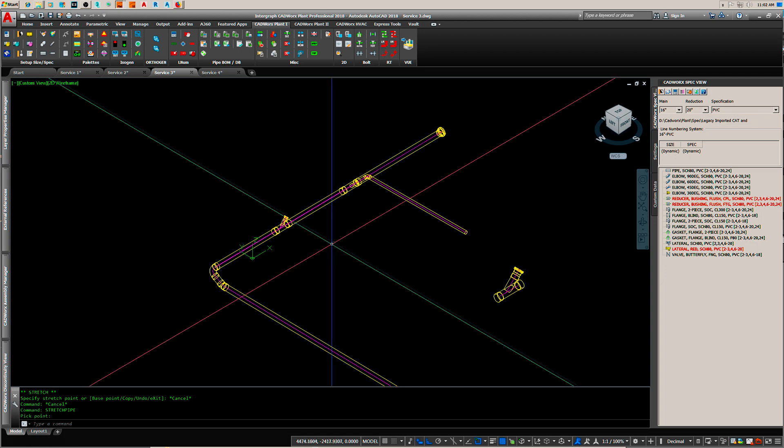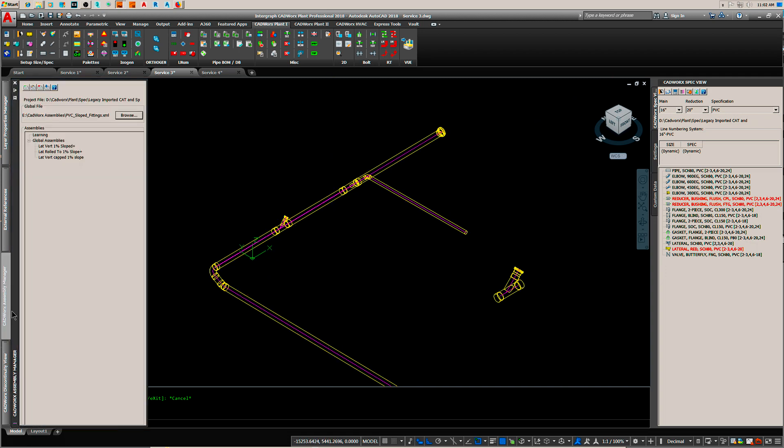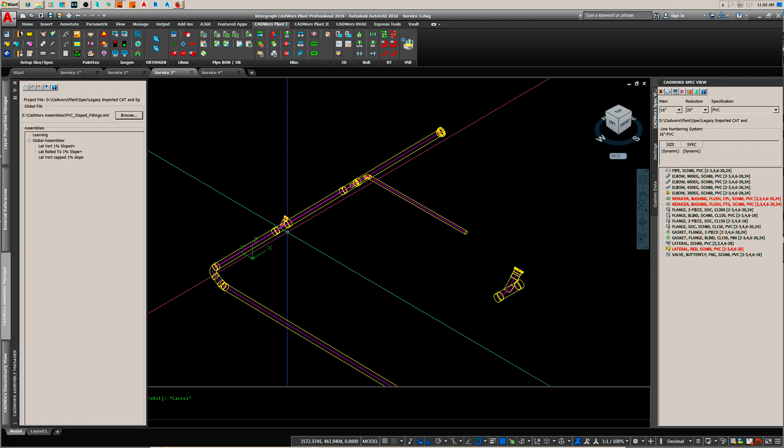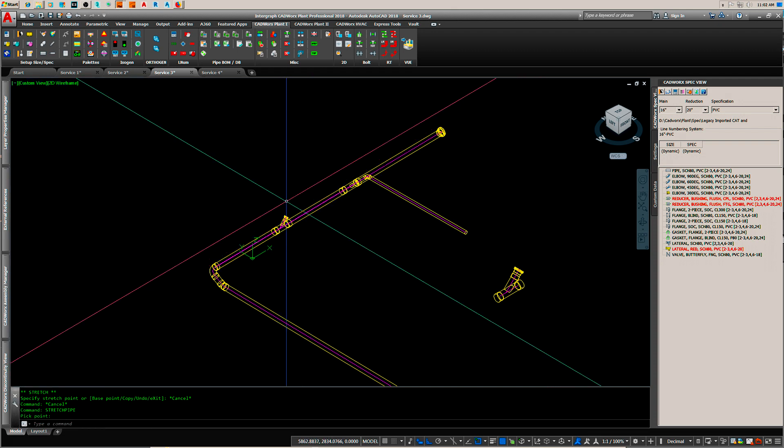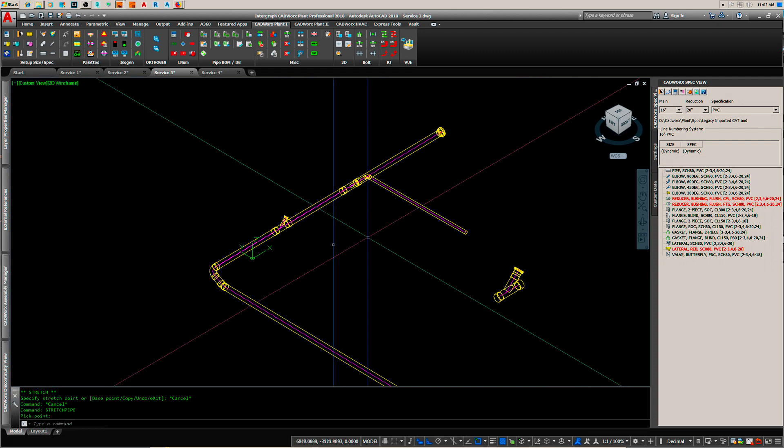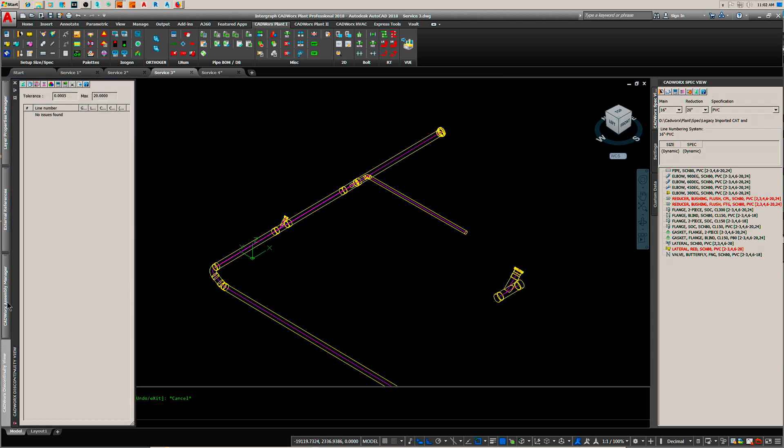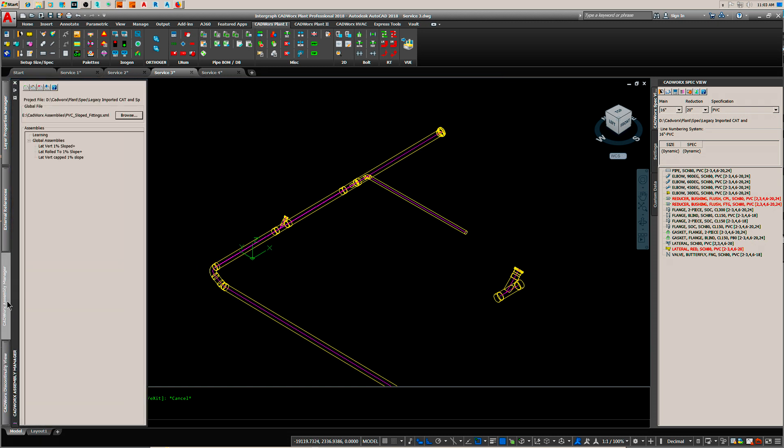What else do I want to show you? I want to show you this is a lateral roll to a 1% slope. That means that this lateral I rolled it so the branch was a 1% slope. But let's use this one instead.